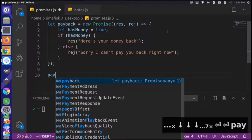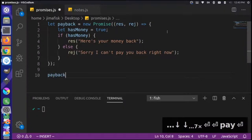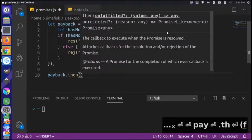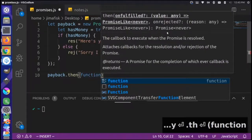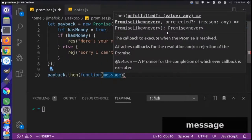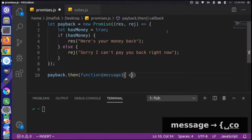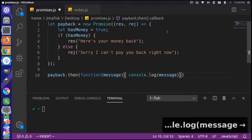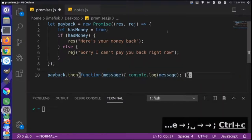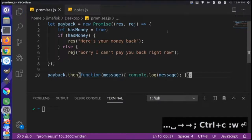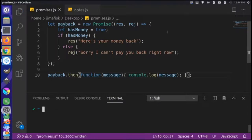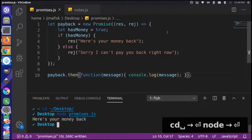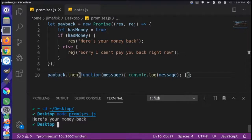The way you run a promise: take your `payback` variable and use the `then` keyword. `then` takes a function as well. The parameter here will be a `message`, and then we console log that message. Let's save this and run it. Running `promises.js` and it says 'here's your money back.' That's awesome.